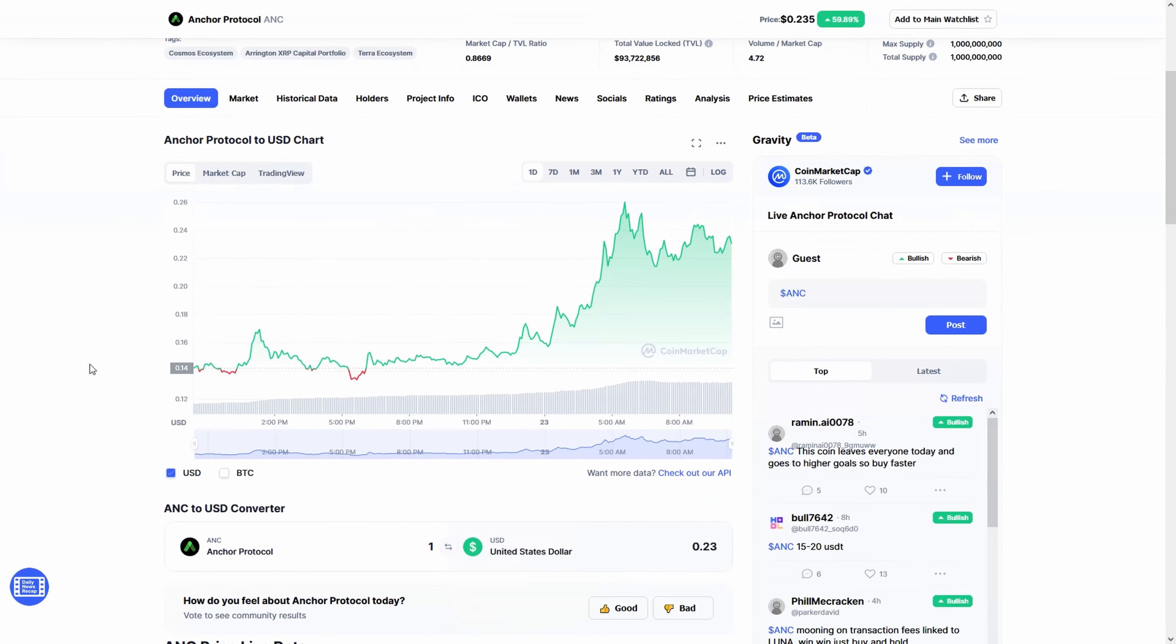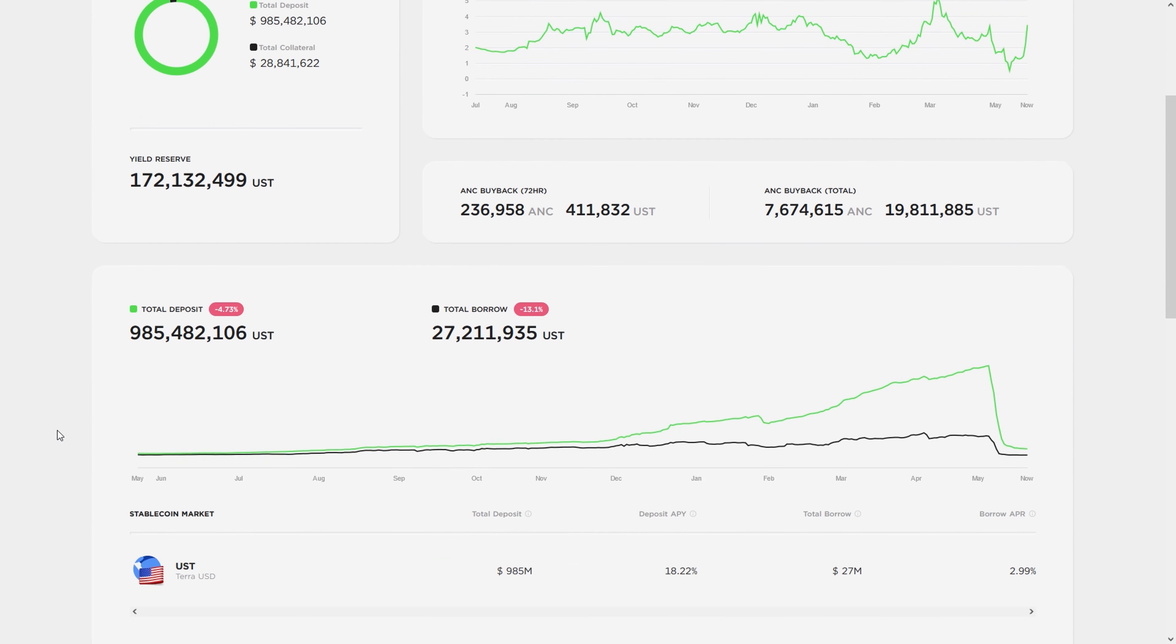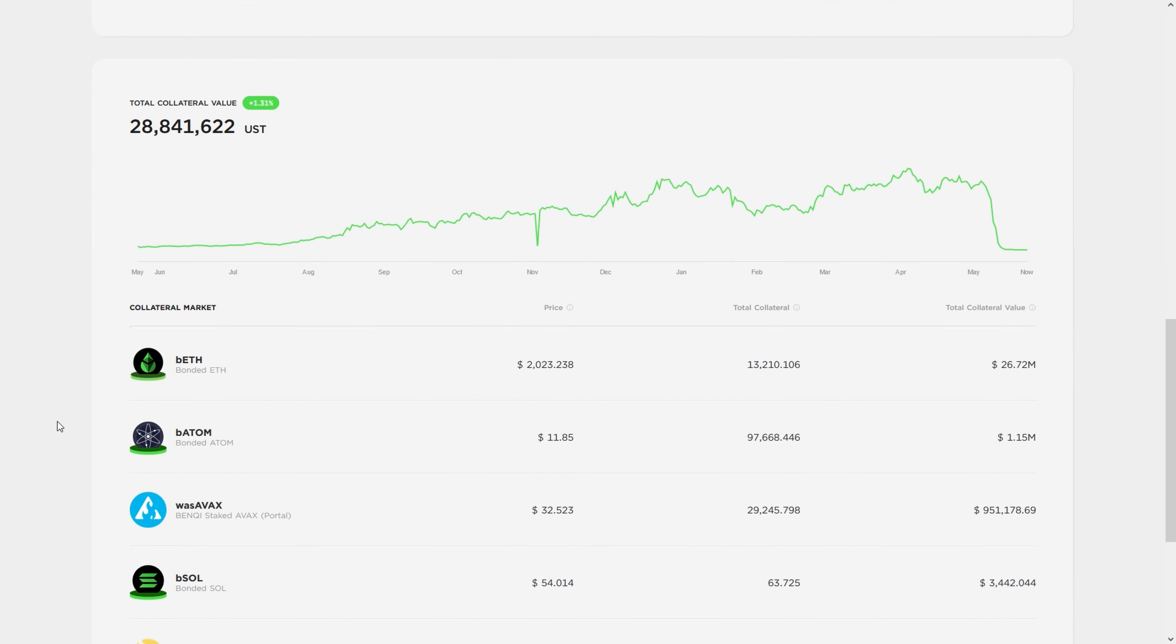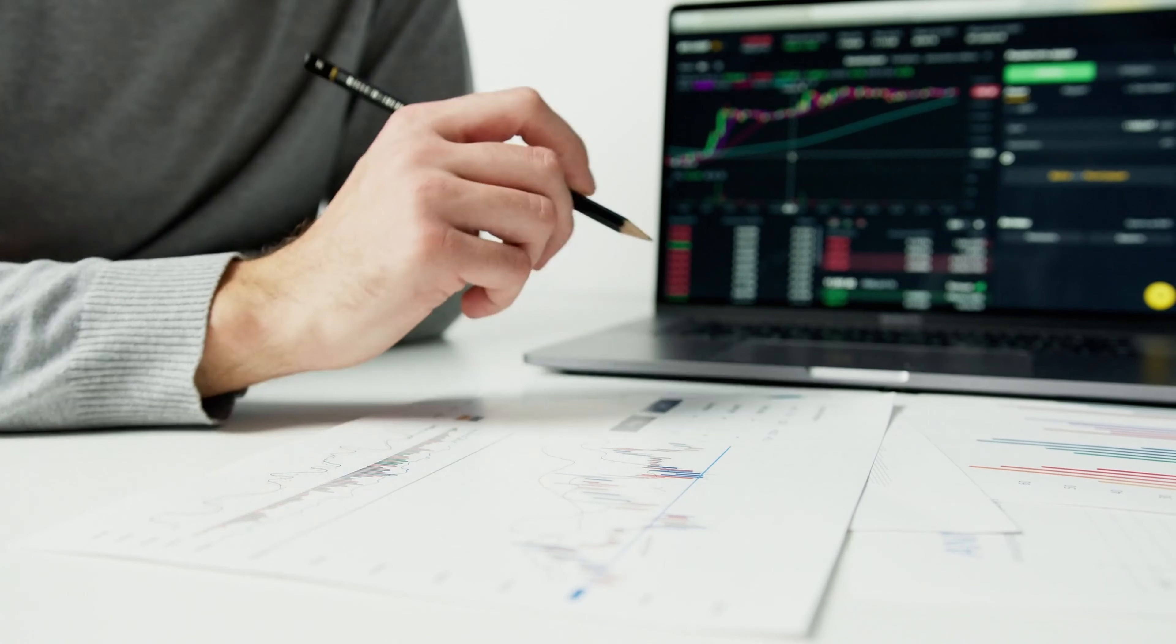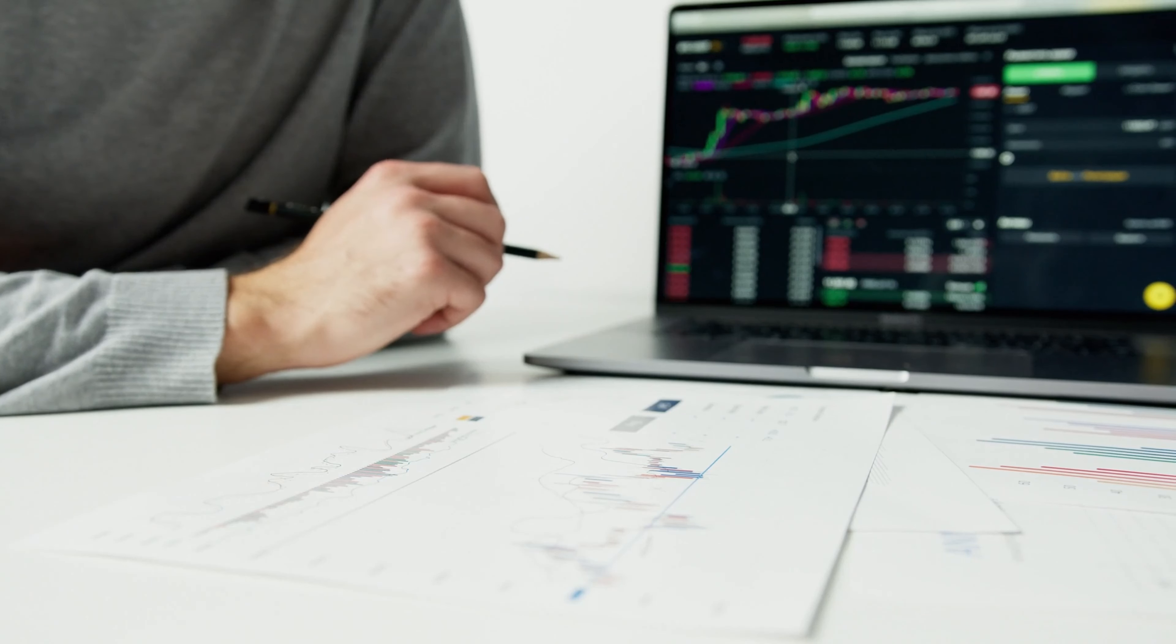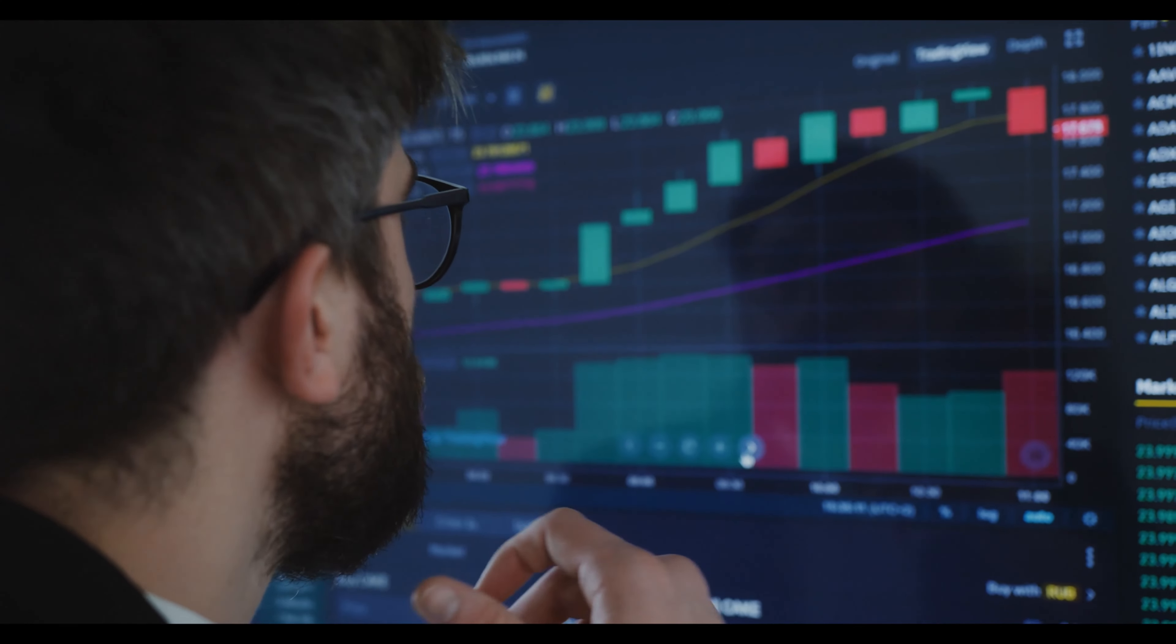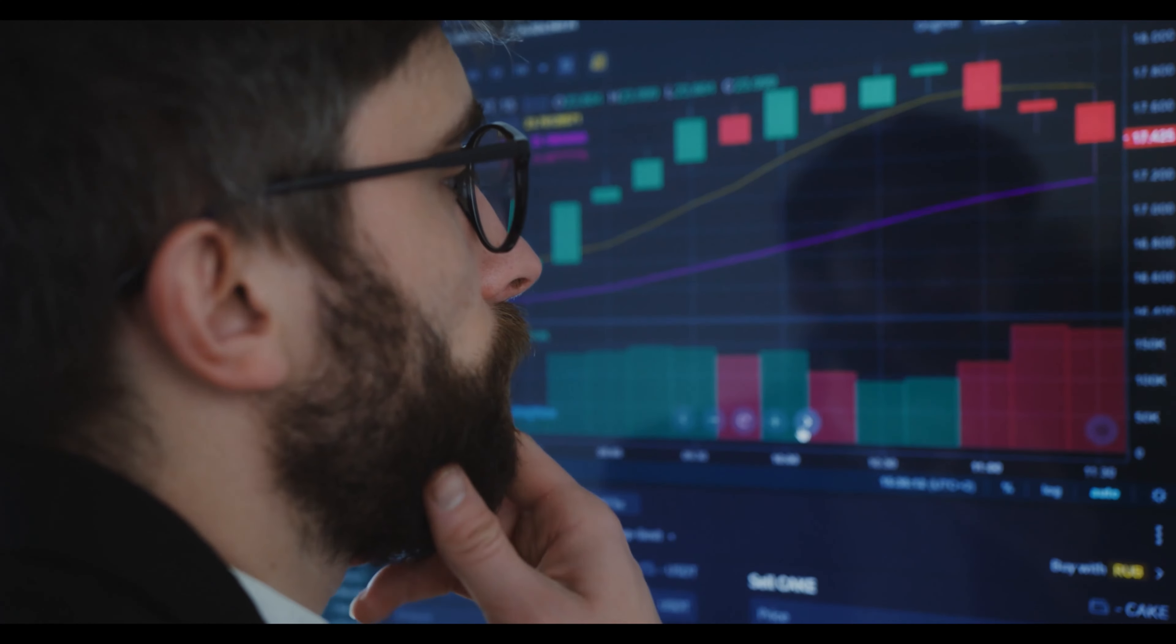If you're looking for Anchor Protocol price predictions for 2022, 2025, 2030 and want to know where the prices of Anchor Protocol will go in the future, we will analyze the past prices of Anchor Protocol and find out what experts are saying about its future price actions.